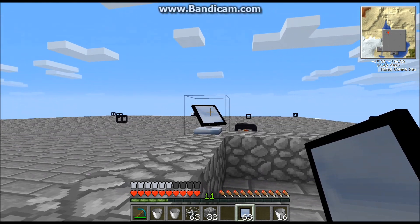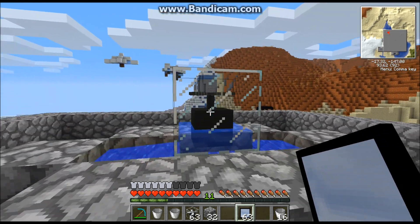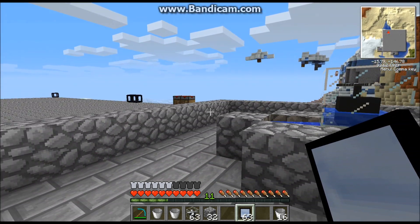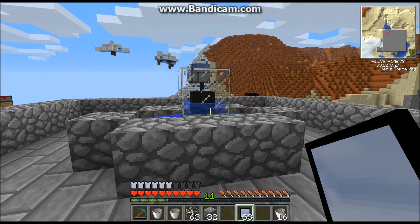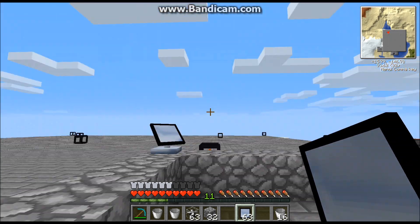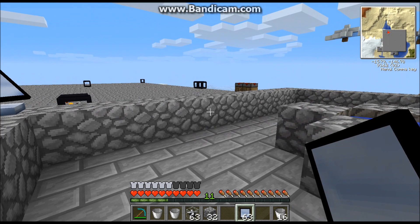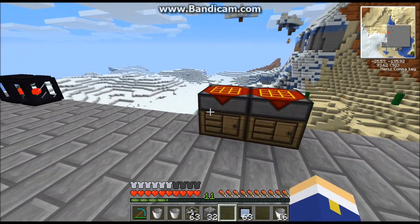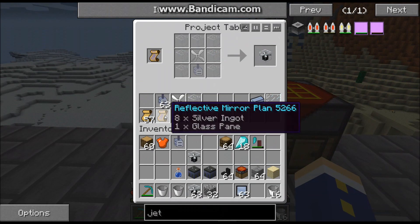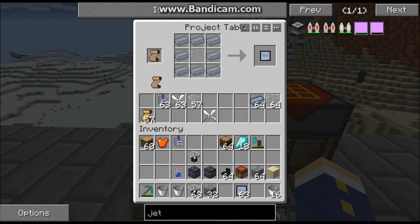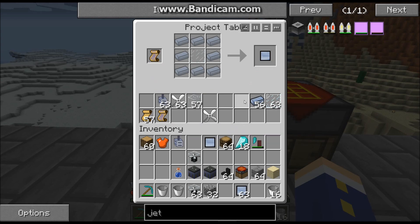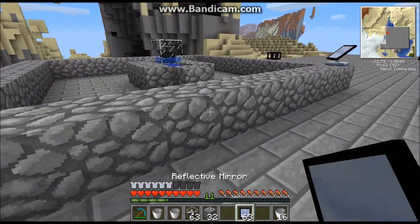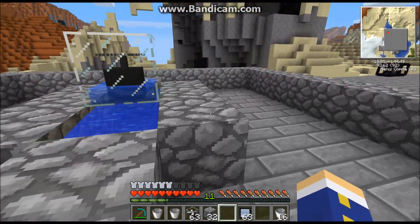That raised plane is because there will be mirrors out here like so. You'll see that they are activated and turn towards the solar turbine. Anything in the path between a mirror and the solar turbine will decrease its efficiency. To make mirrors: it just takes eight silver ingots and a glass pane, which gives you reflective mirrors.